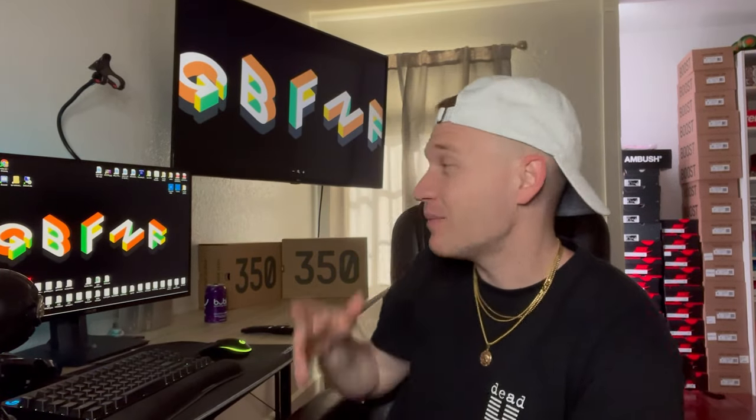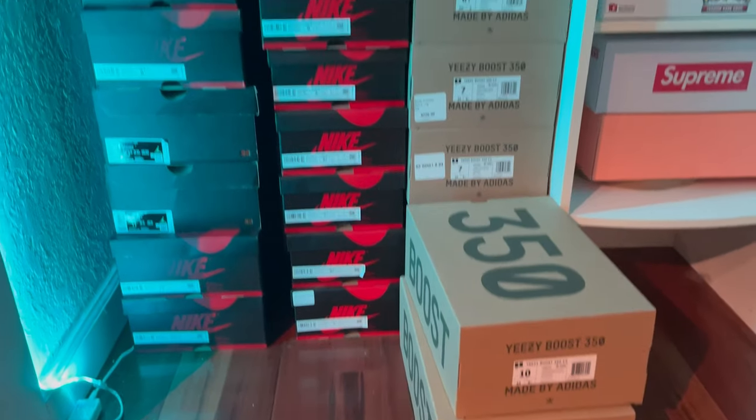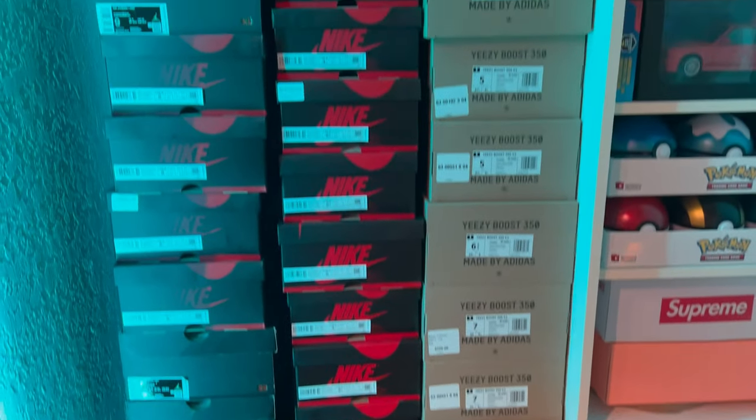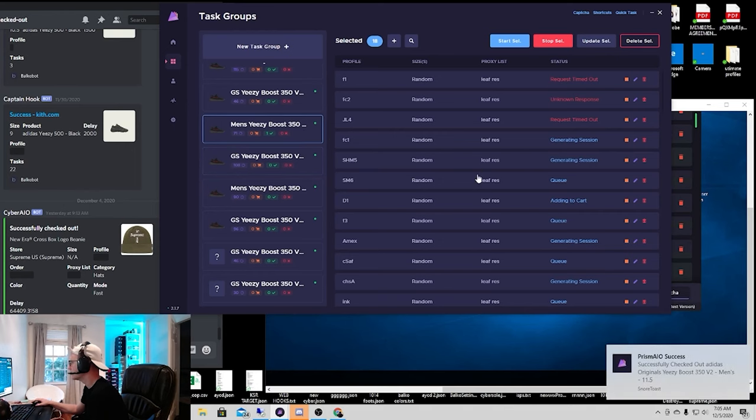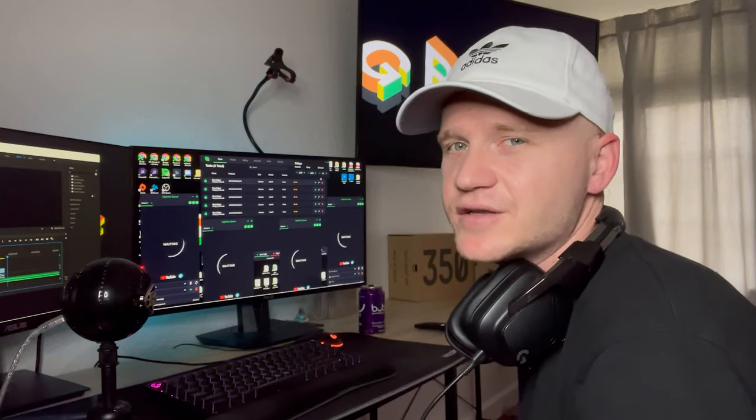Welcome to Gumpway Live Cops where I show how I cop items using this computer, bots, and other resources. If you're interested in learning how to bot or just interested in watching live cops, then let's get into it.